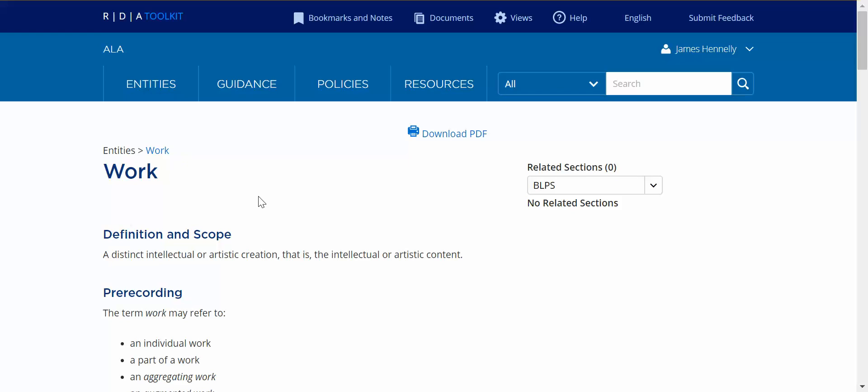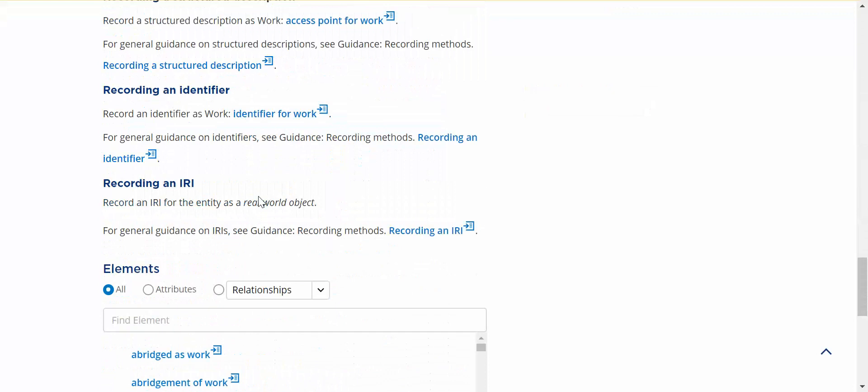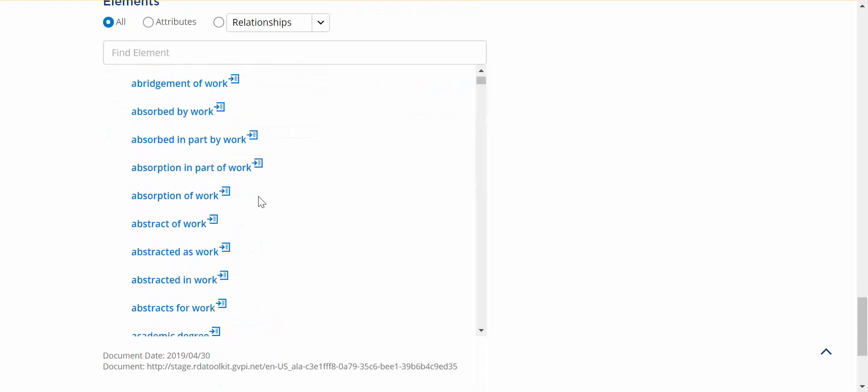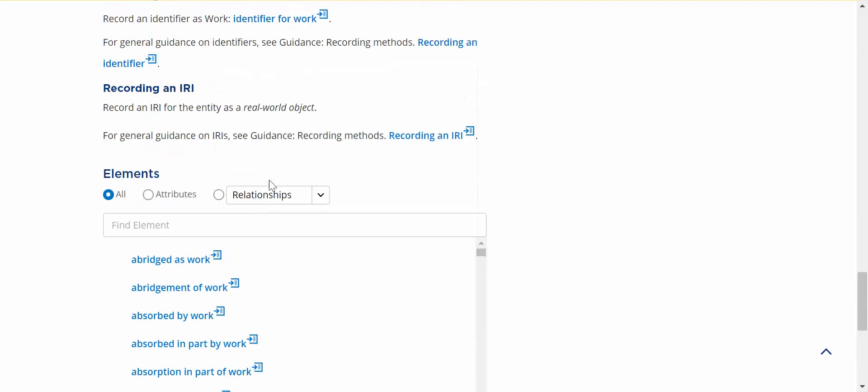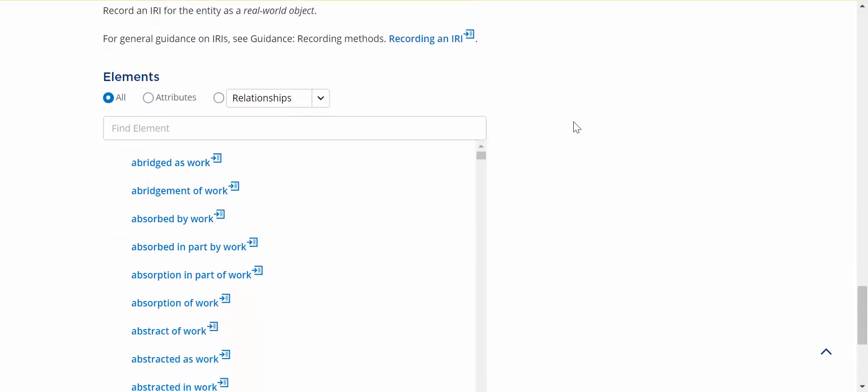For this demonstration, I've selected the entity Work. I will scroll down to the bottom of the page, and you'll see here we are at the element list.